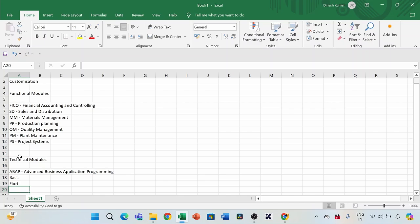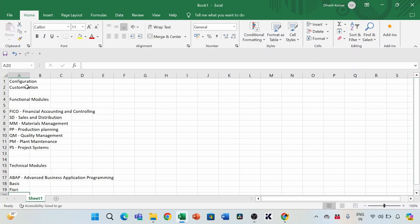On a high level, these are the major core modules in SAP. A quick recap: on the functional side, we have FICO, SD, MM, PP, QM, PM, and PS. On the technical side, we have ABAP, Basis, and Fiori. Now let's correlate customization and configuration with what we discussed and understand their relationship with functional and technical modules.